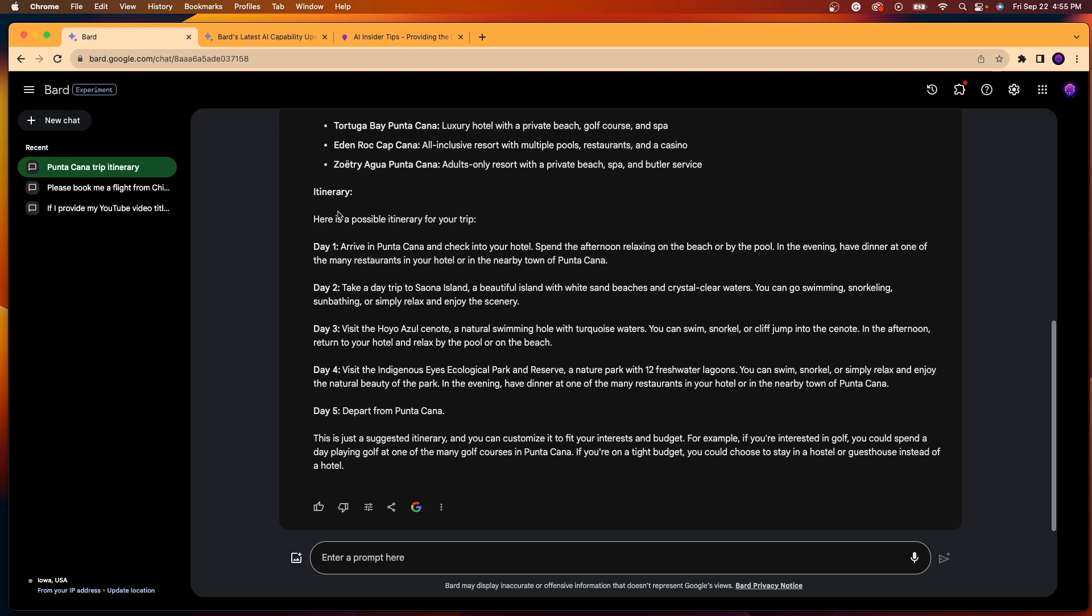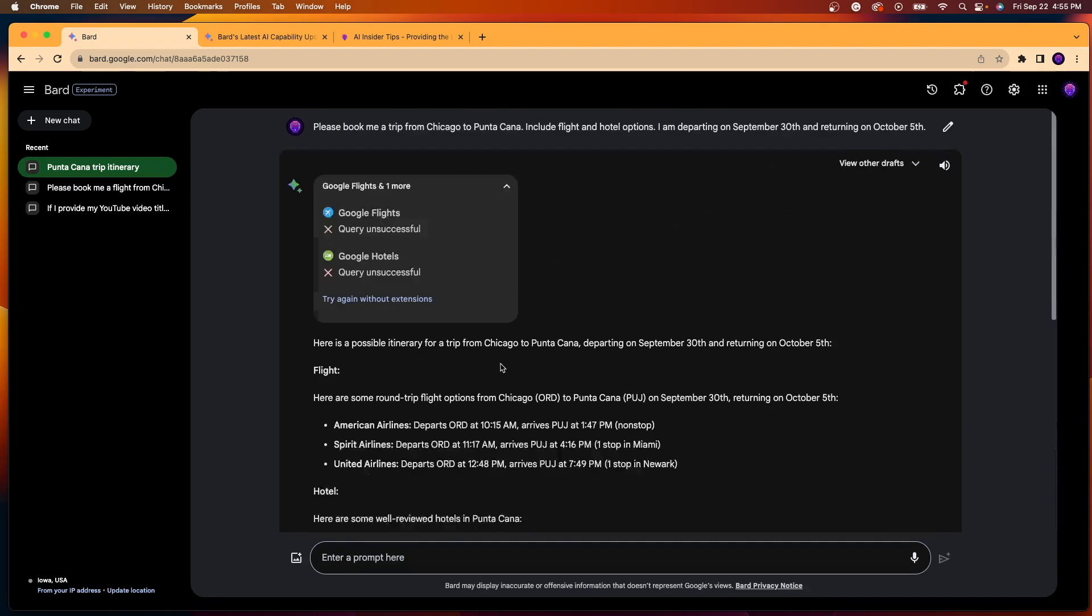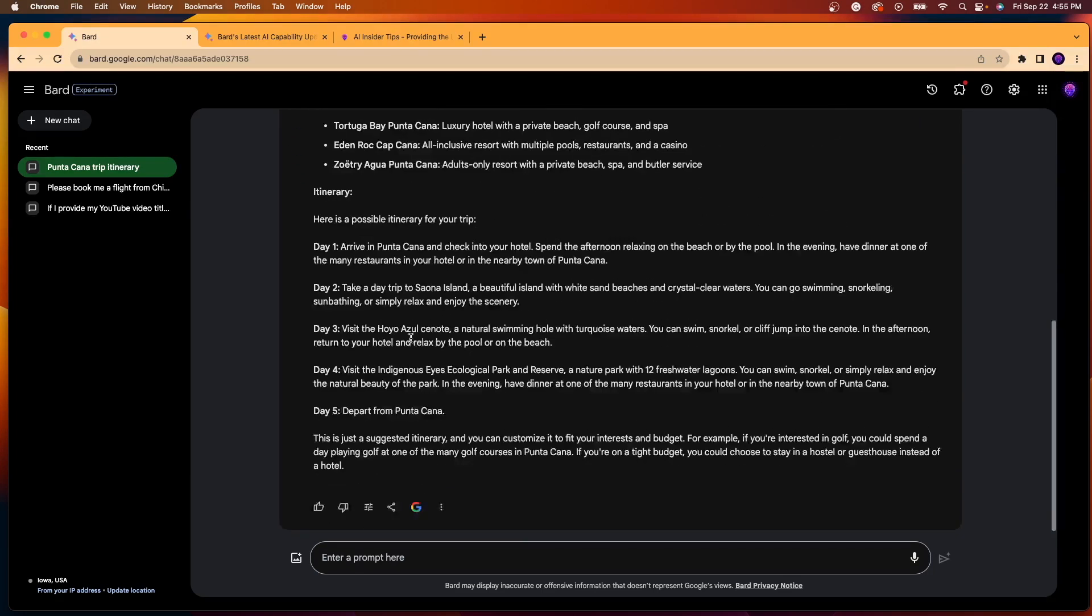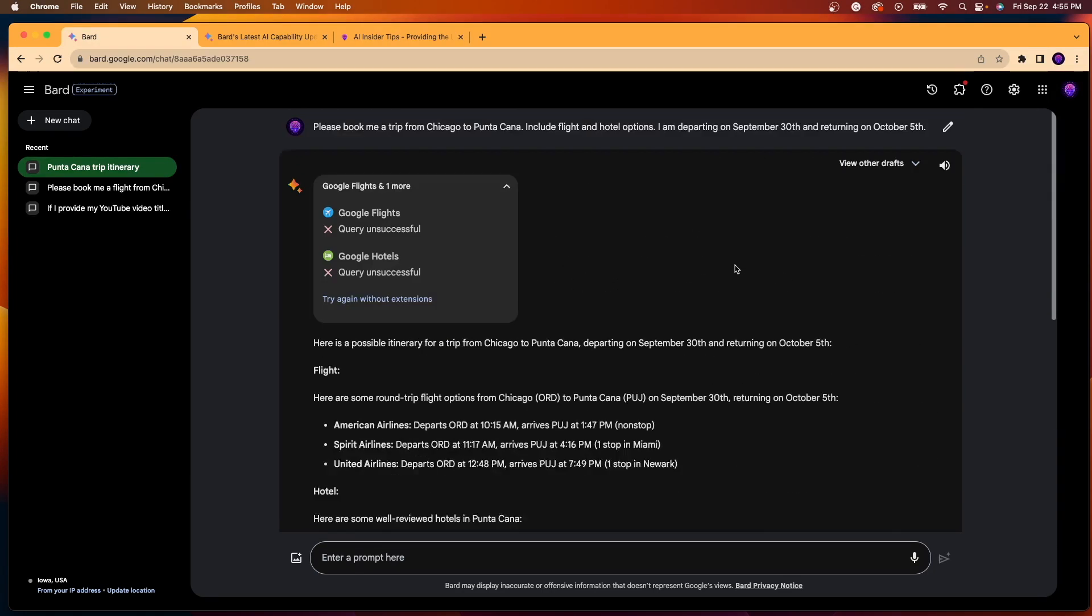So it provides, I said I was gone for four days, day one, day two, day three, day four, day five. But pretty cool in my opinion that I can just simply go and say, book me a trip and it pulls real-time data from Google Flights and Google Hotels all in one interface with Google Bard.